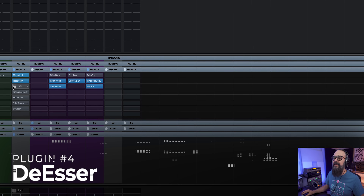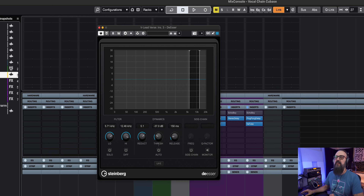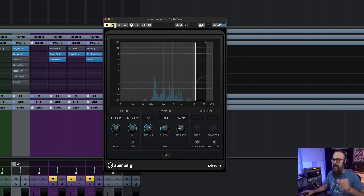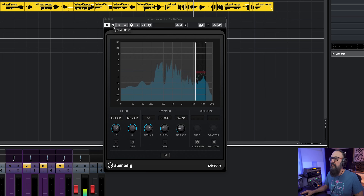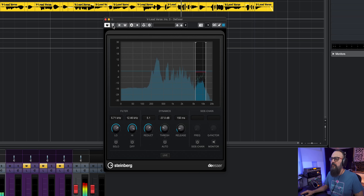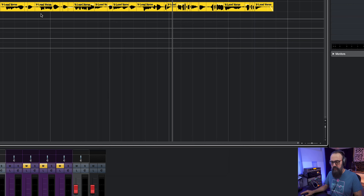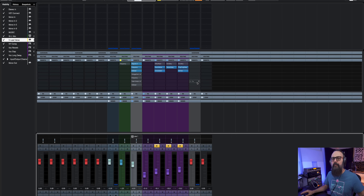Then comes the de-esser, just to control the S's on this vocal. Pay attention to the S's — when I activate the de-esser versus bypass it, there are way more sibilants without it. This is what I like to do after my first pass at EQ: add a de-esser.